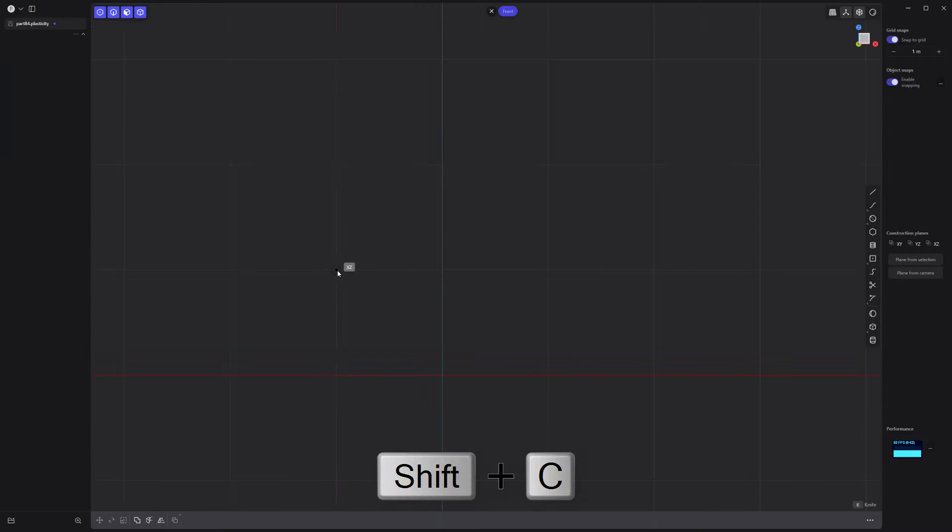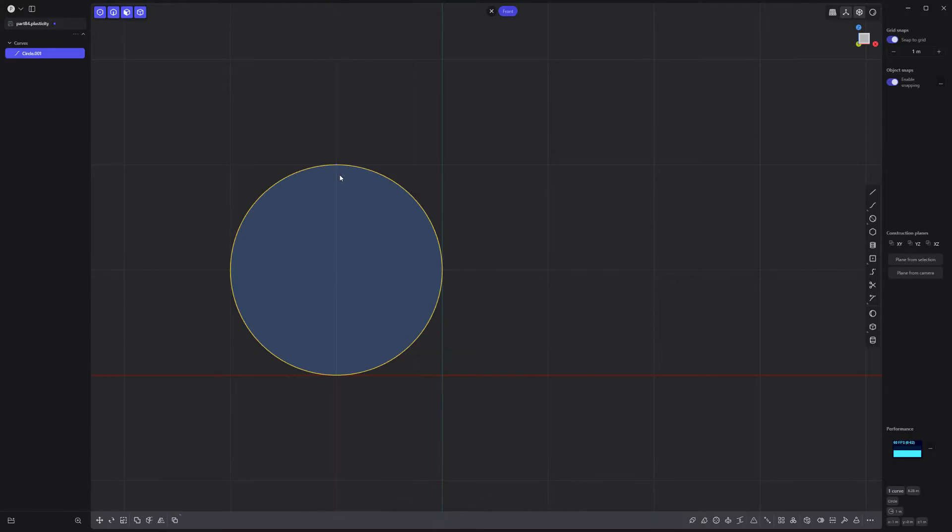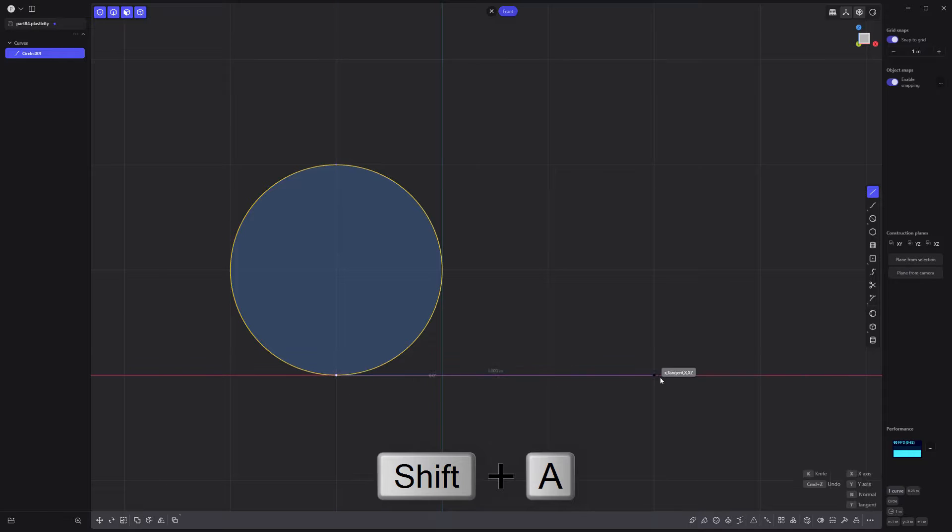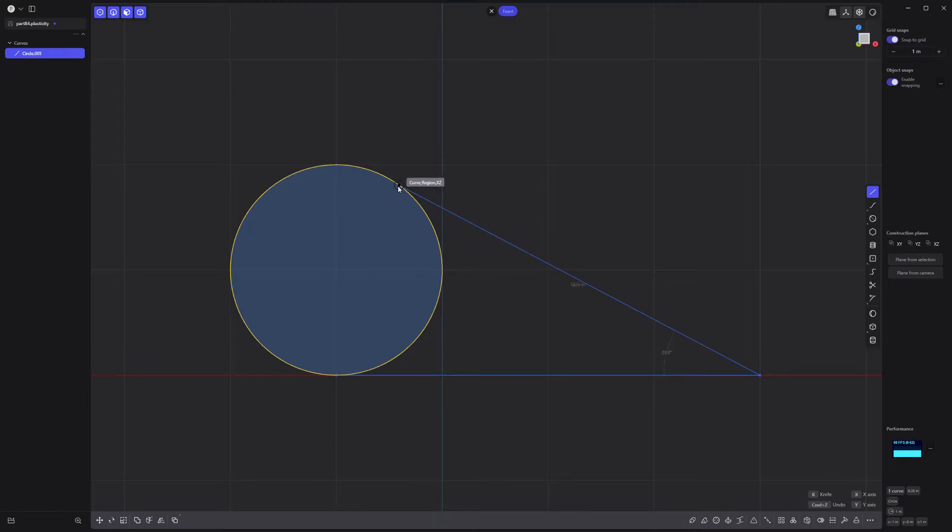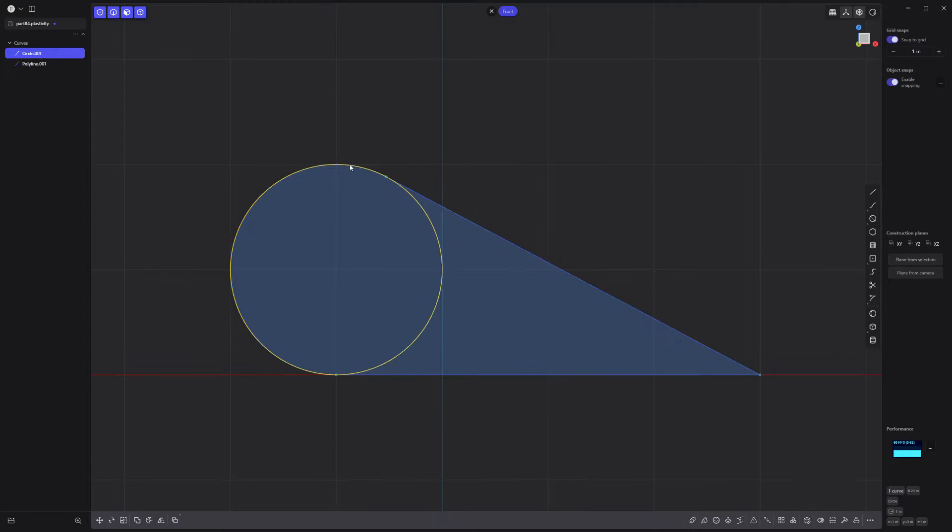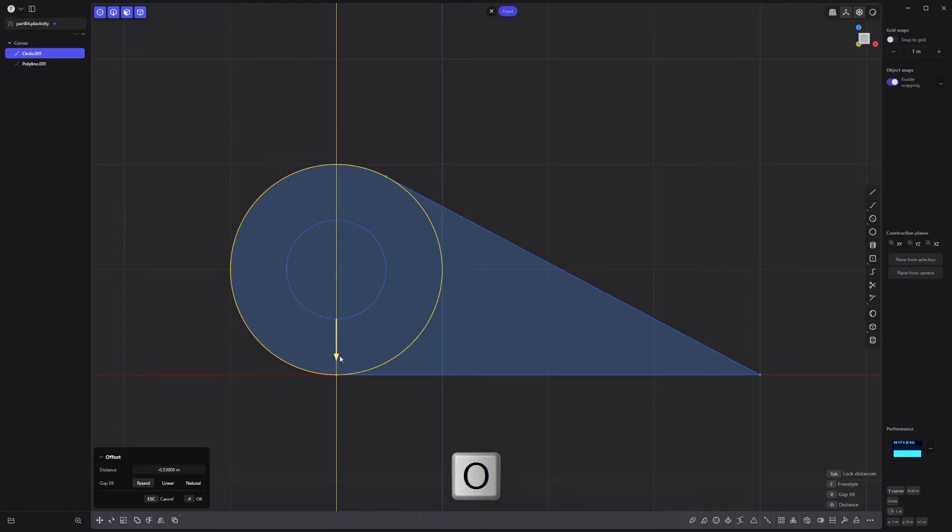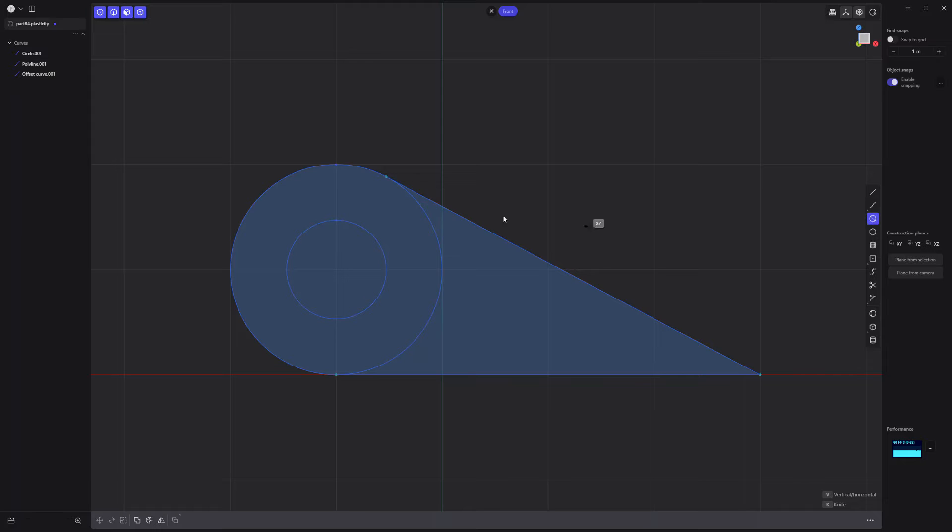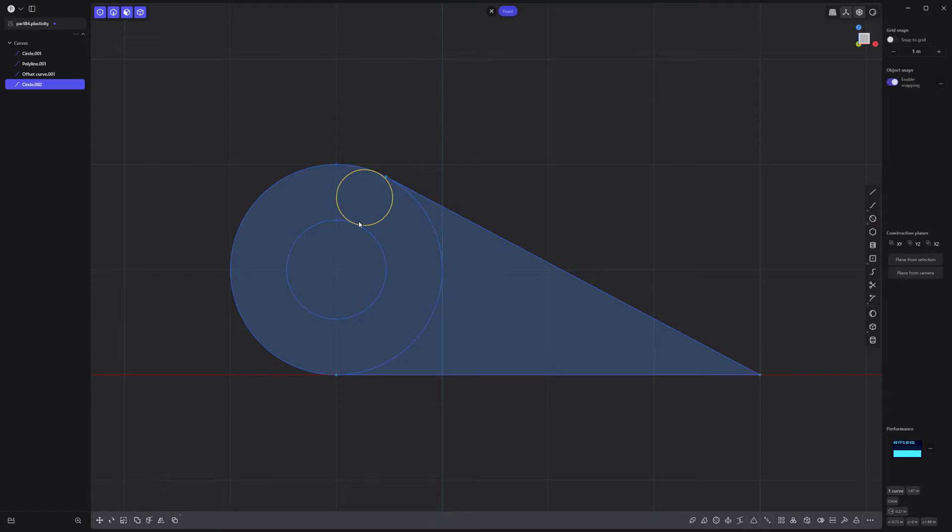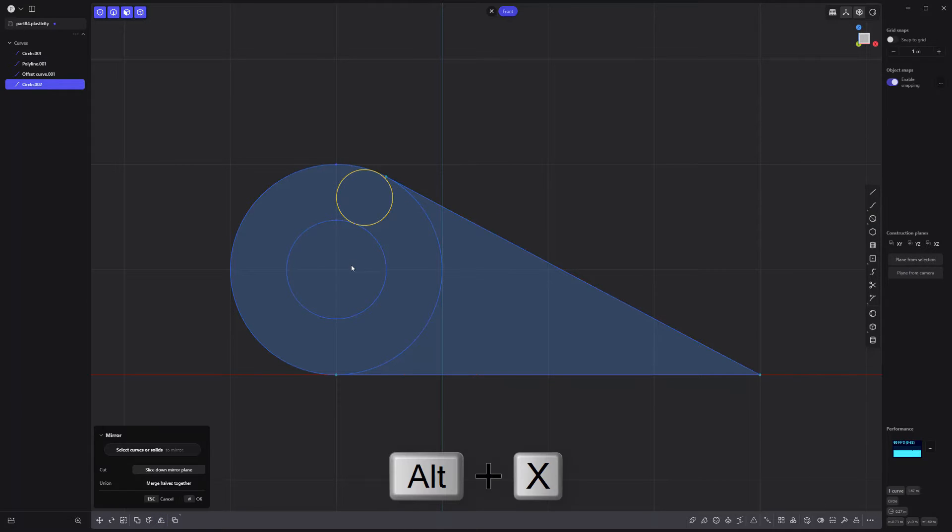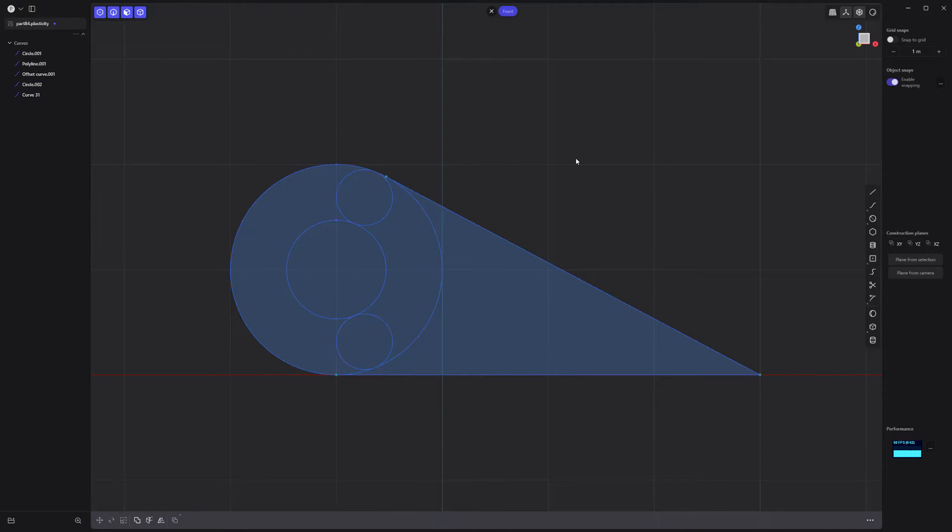Start by creating a circle curve, then use the line tool to create these two segments. Offset the circle curve to create a small circle, then use the two-point circle tool to create this circle. Mirror it and trim these segments away.